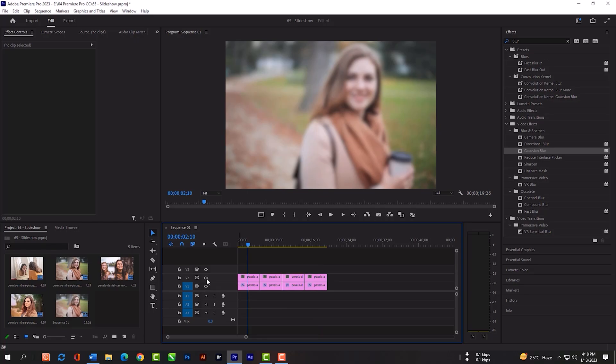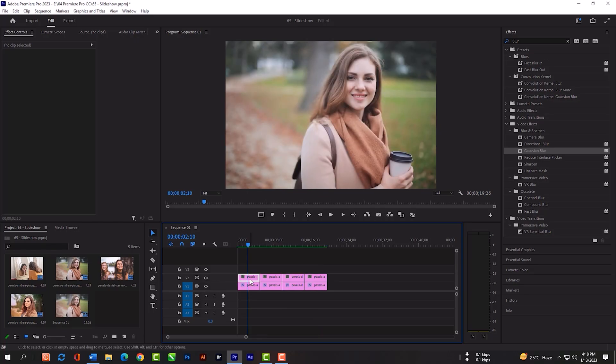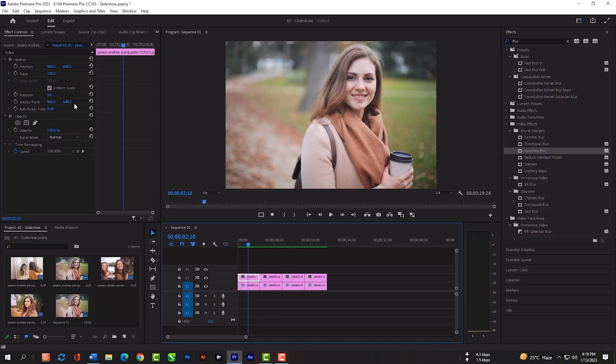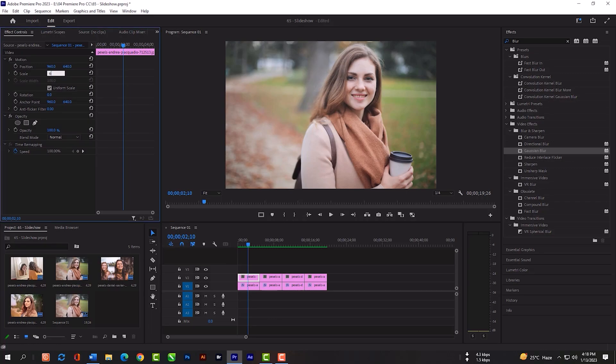Switch on this V2 layer. Select the first image. Scale at 65%.